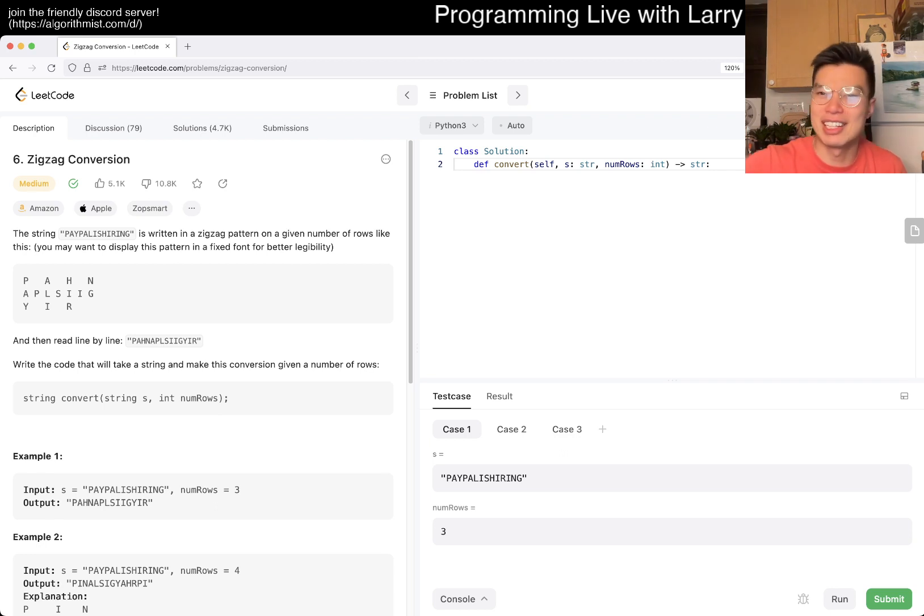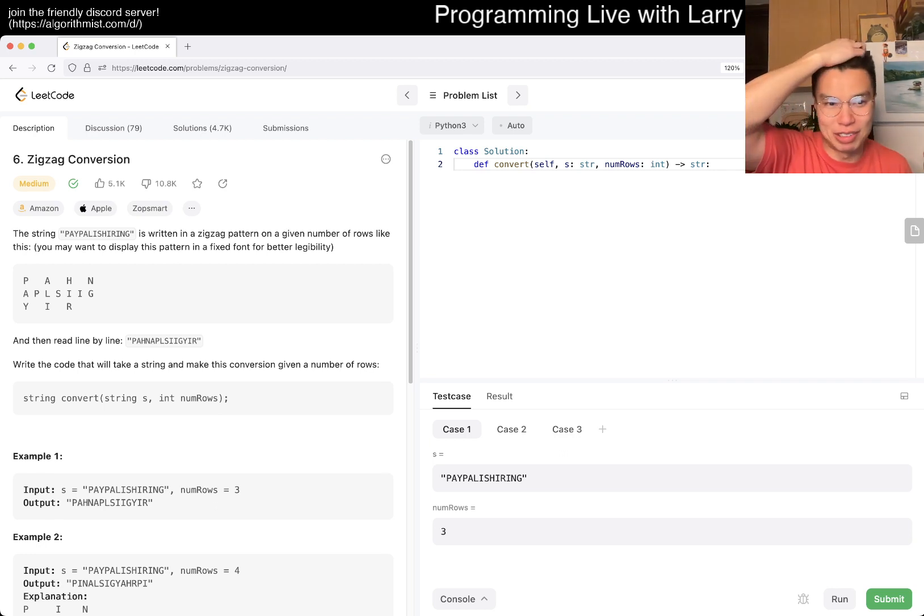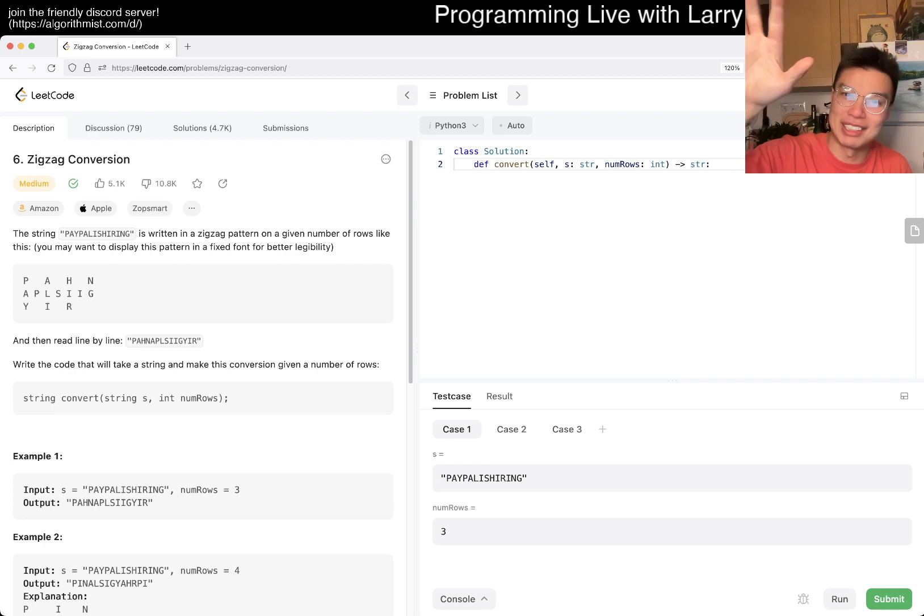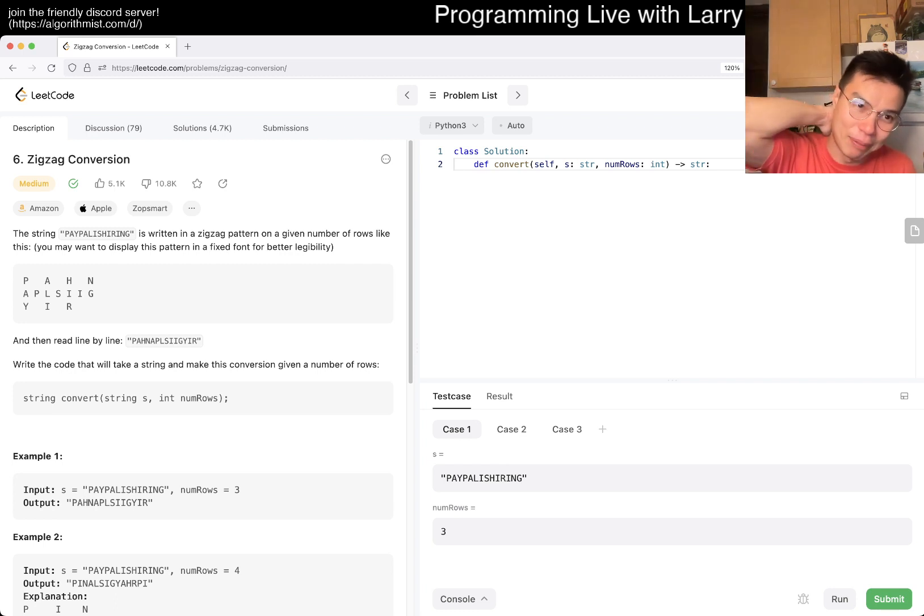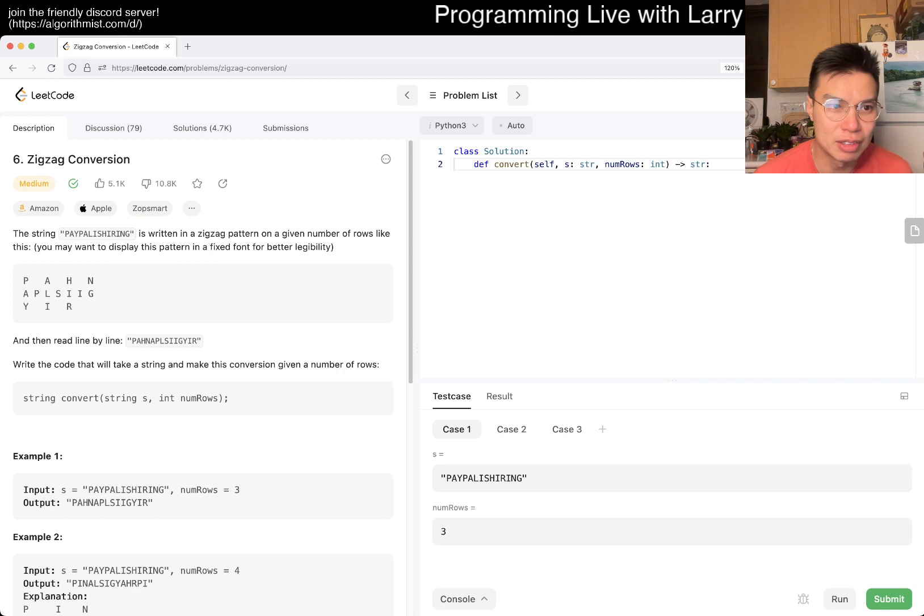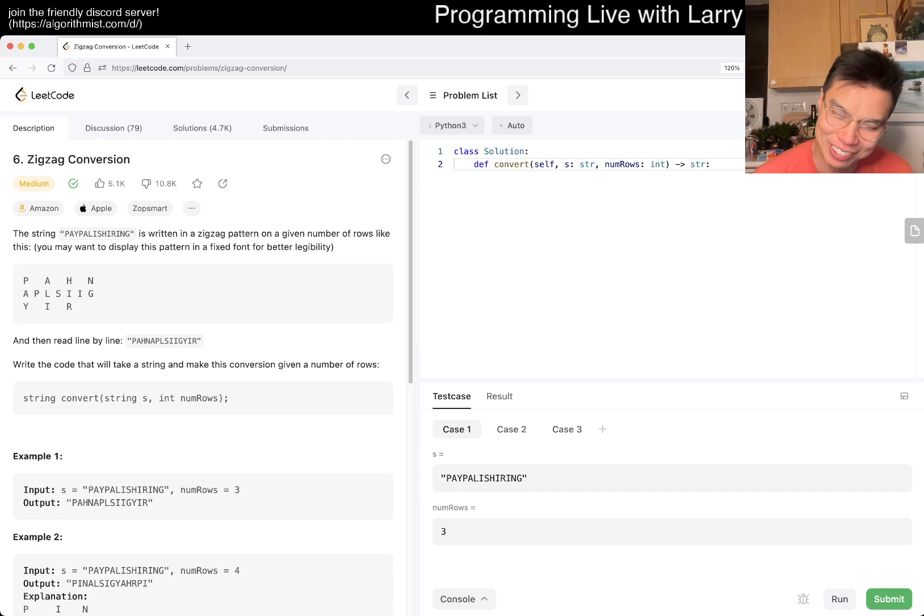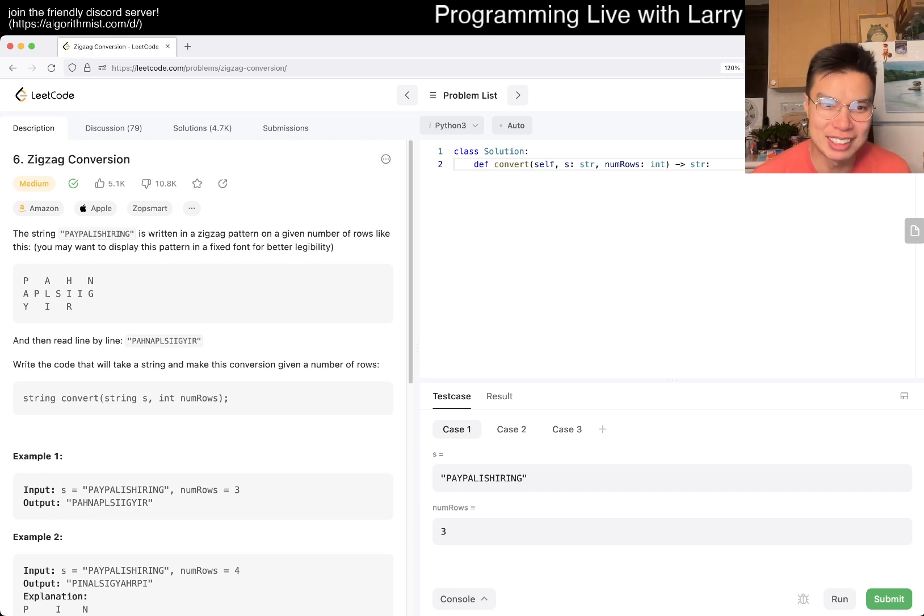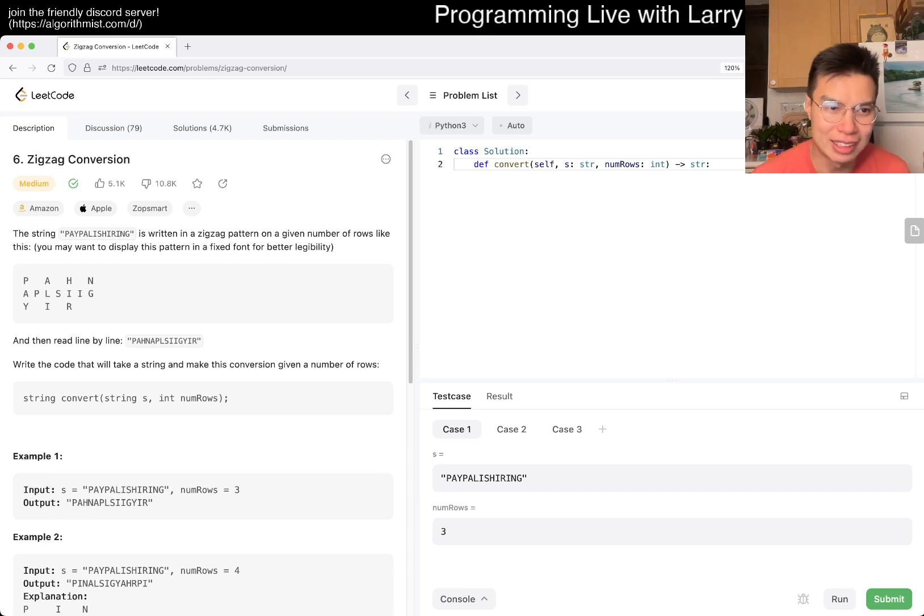So I'm a little bit later today. I'm feeling a little bit tired and not feeling well, to be honest. So I'm not elaborating that much, but let's see what this is all about. Okay. So there's string PayPal, whatever PayPal is hiring. It's written in a zigzag pattern on a given number of rows like this.